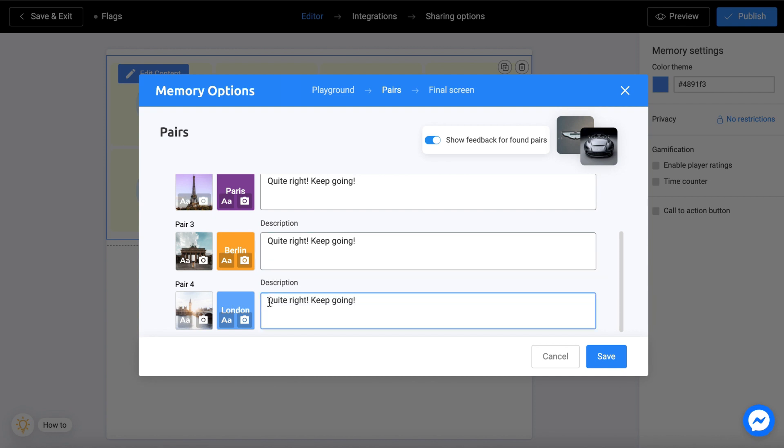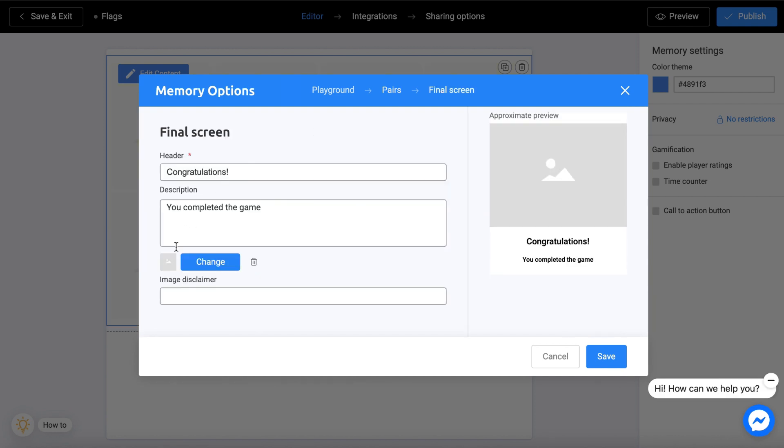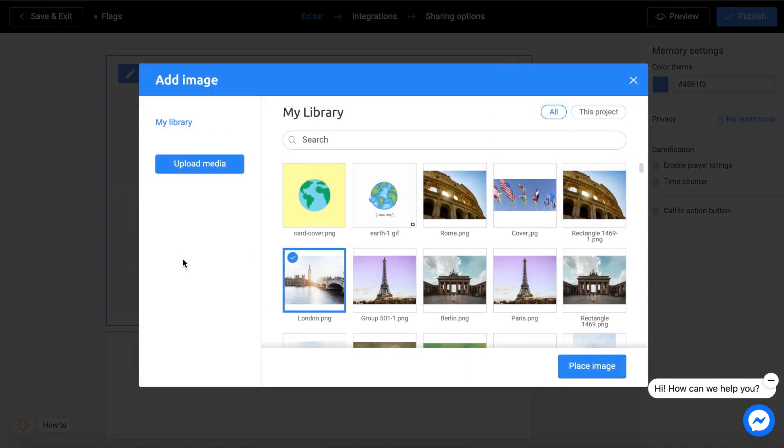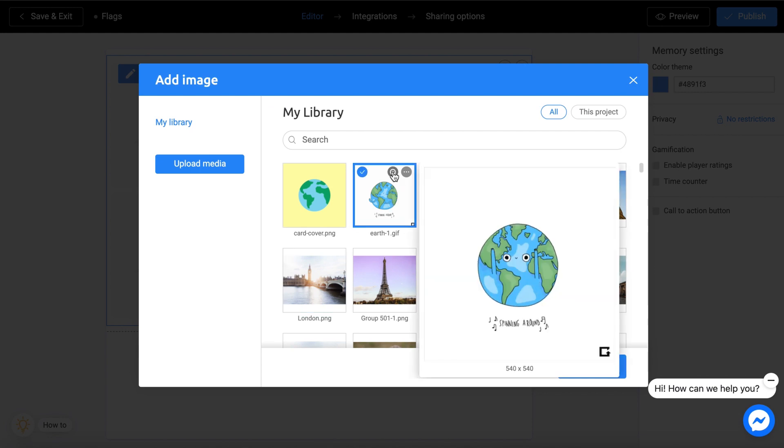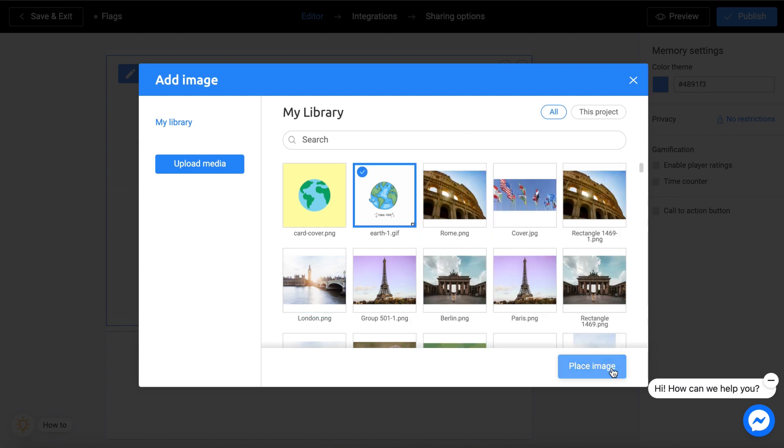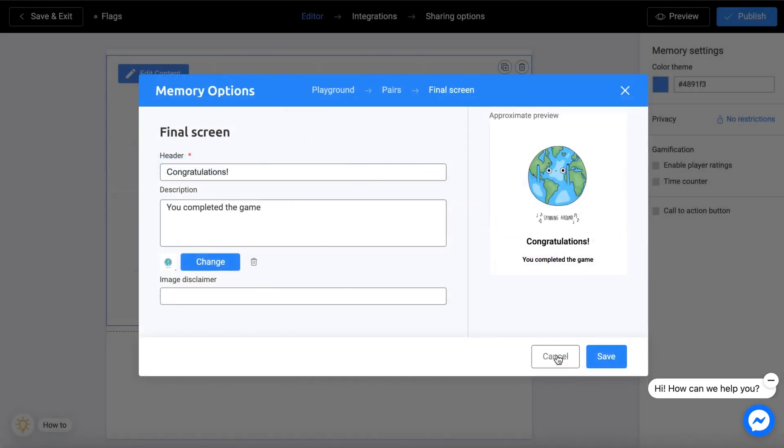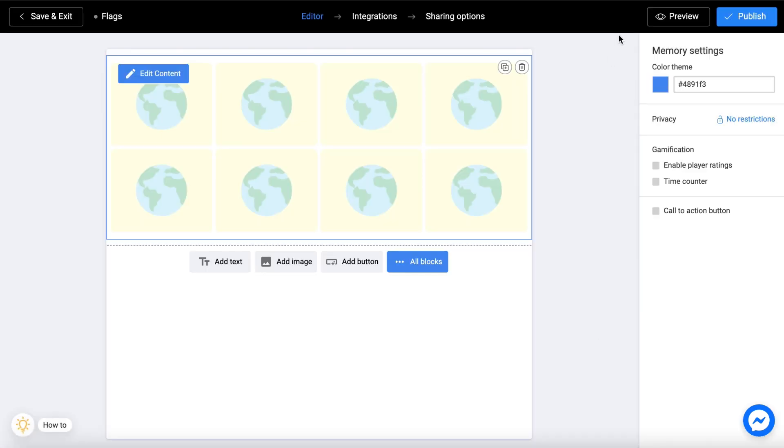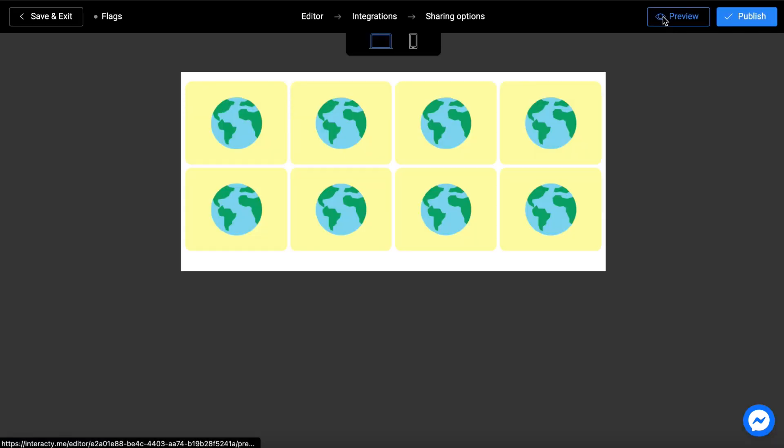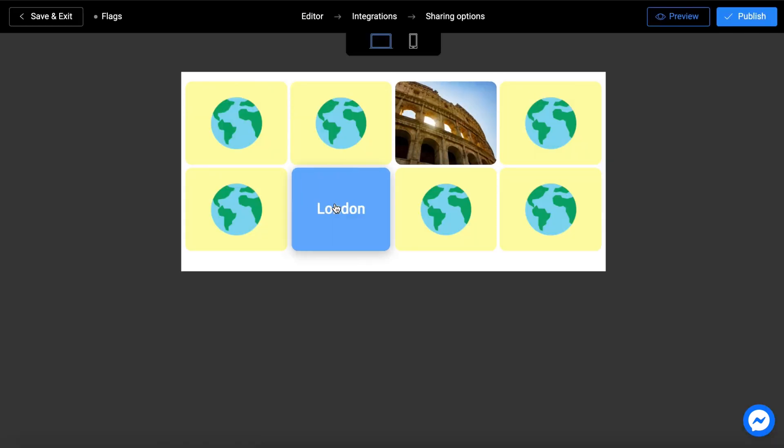In the last tab, you can customize the appearance of the final screen. Click preview to see your game in action.